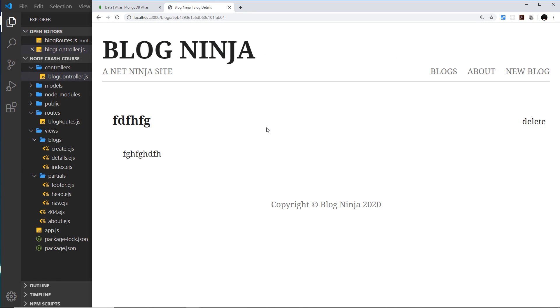Alright then gang, so that is pretty much it. We have completed our project using Node and Express and MongoDB. Now there are just two very small things I want to do to finish this off.